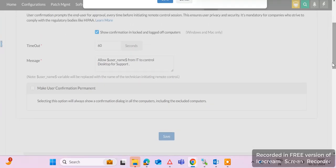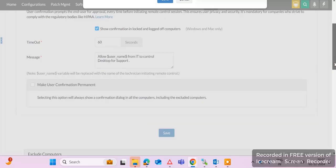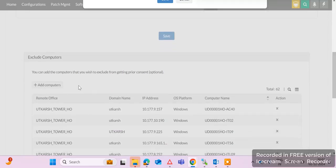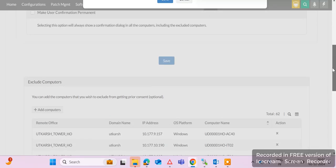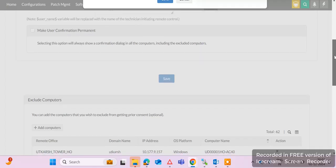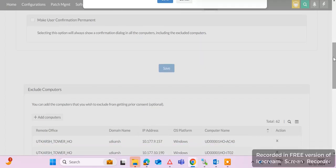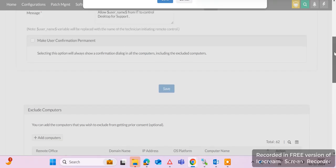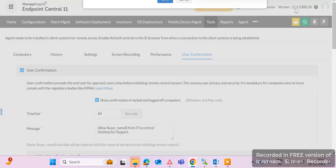If you require specific server machines to take remote without user confirmation — where no user is available — you can add those computers to the exclude computers list. Once you add them to the exclude computers list, you can take remote of that particular specific computer without user confirmation, and you can automatically take remote and do activity on those machines.